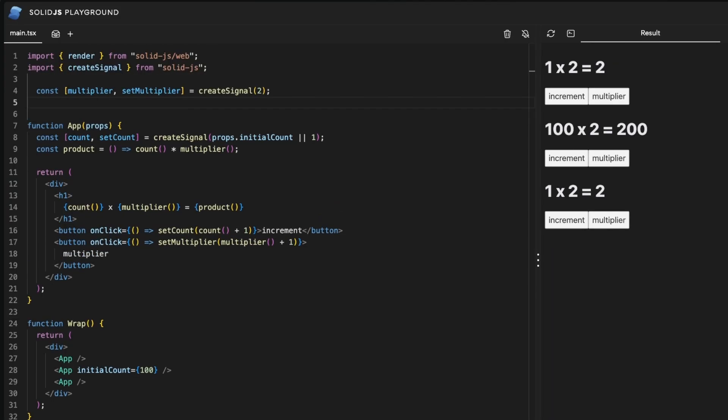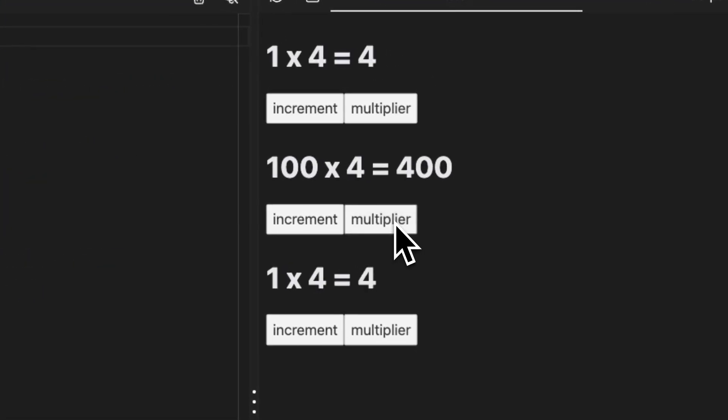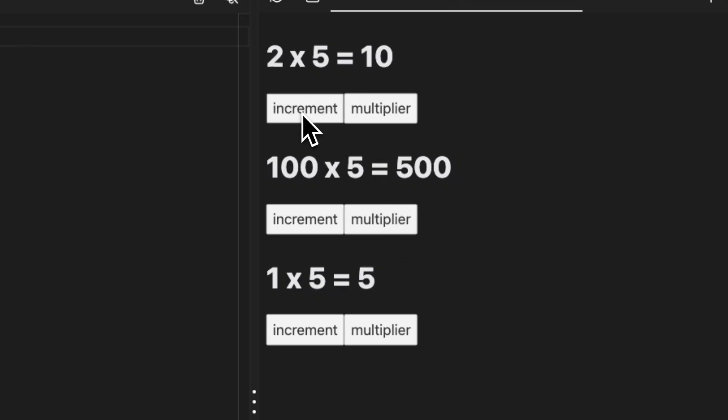In this case multiplier is global, so if I increment in the second instance it will update for all of them. Whereas count is local state, so updating them only affects the instance where the update was triggered.